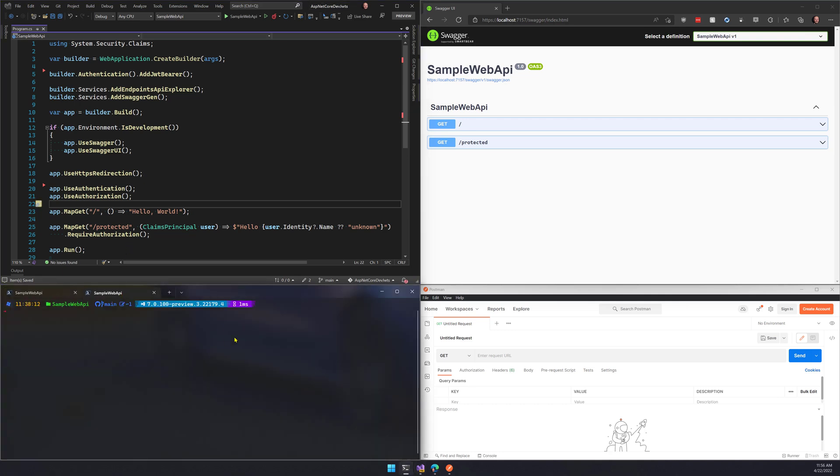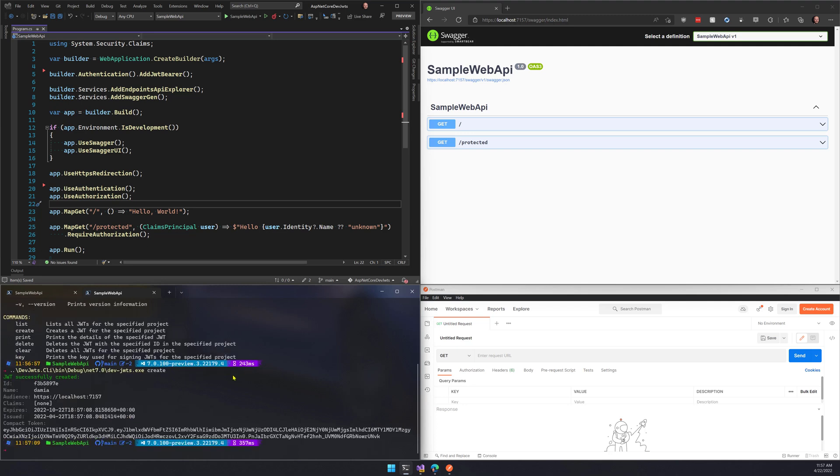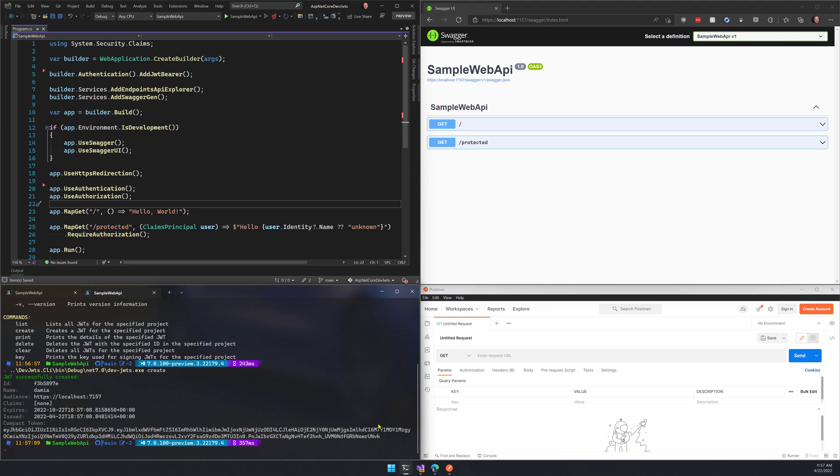That's one of the other things that we're investigating. If I go to a different terminal, I've got this devjwts tool, which is part of this repo that I'll share with you at the end. And this allows me to actually create JWTs for the project. I'm in the directory for this project and I can say devjwts create and you see it created me a JWT. I'm going to grab this token. And I now have a token that I can use to authenticate.